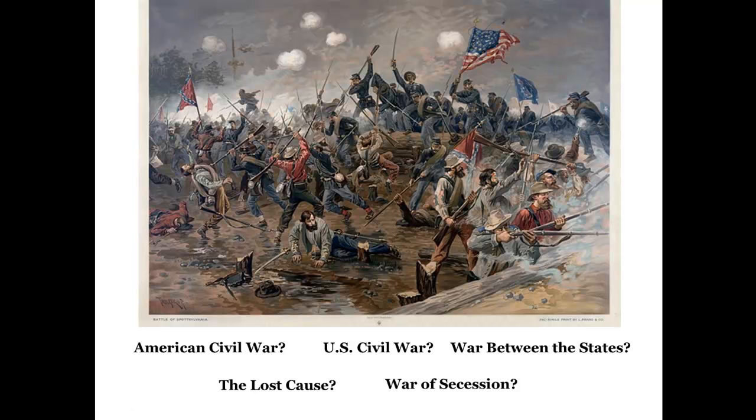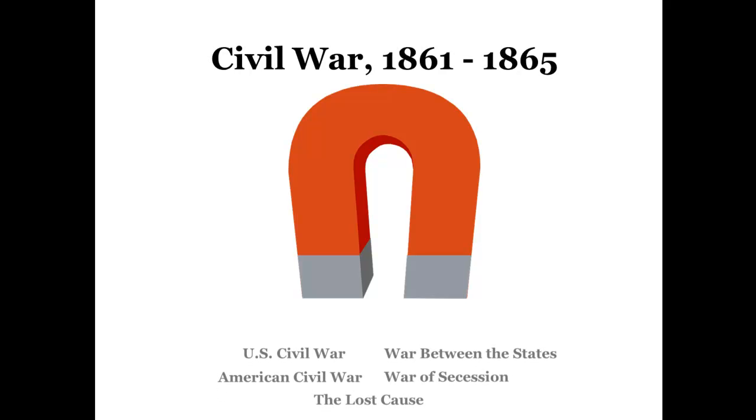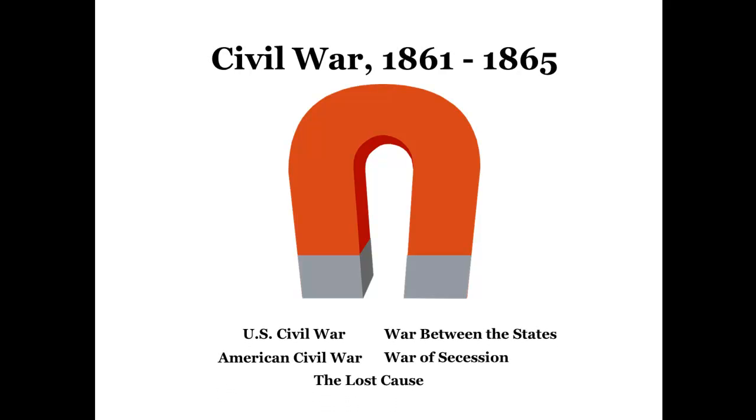Does this mean you have to try and think of every possible term to describe the Civil War? Not if you use a database's controlled vocabulary. A controlled vocabulary gathers all materials available on a topic under one word or phrase, thus taking a lot of time and guesswork out of searching.